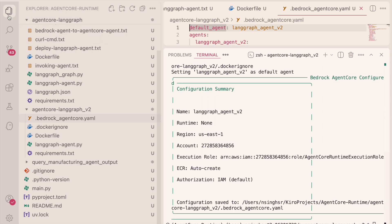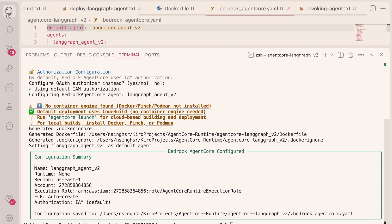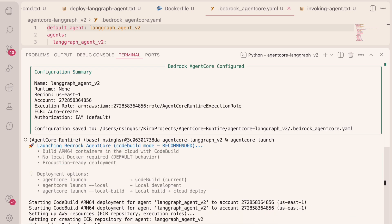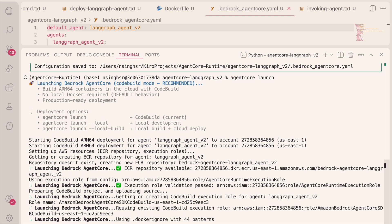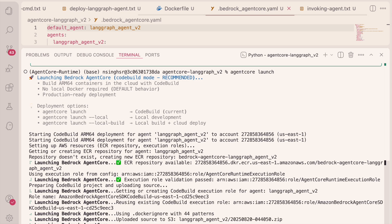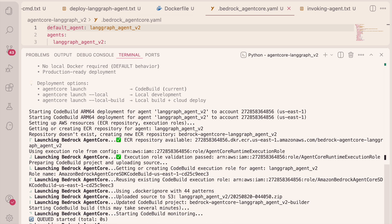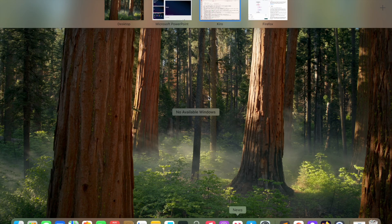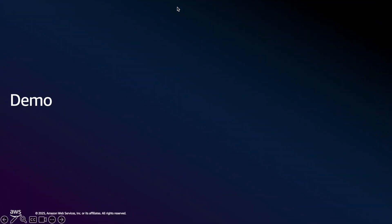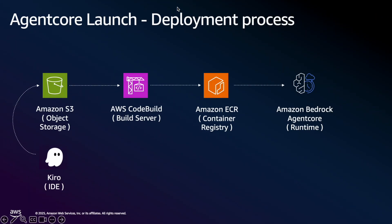Now that that's defined, to deploy this to the cloud, I'm just going to do an agent core and launch. And there you have it. Now it's executing. This process takes a couple of minutes to complete. But let's switch the slides and quickly walk through what's happening here.